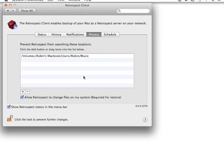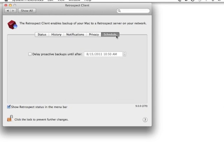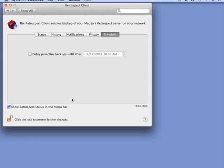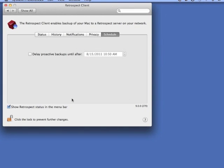And you can add as many items as you'd like to this window. This is also controllable by the Backup Administrator. You also have a Schedule tab which allows you to specify your proactive backup scheduling.